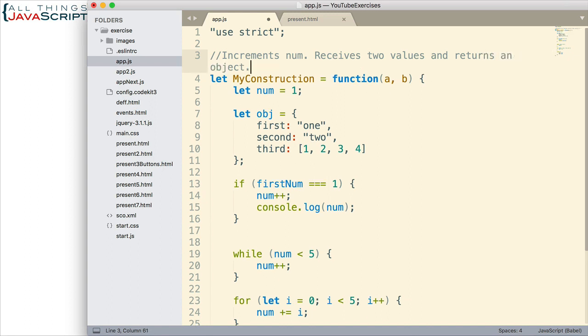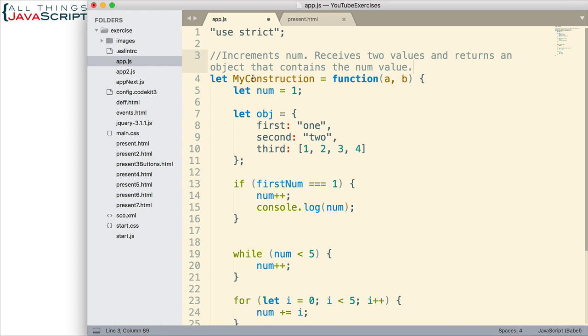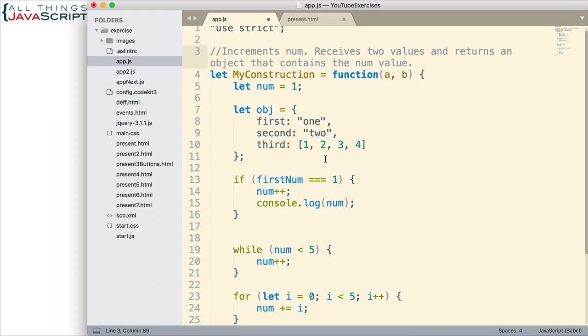And then describe what is in that object. That contains the num value. So, if you're commenting all of your functions, that's probably what you need to do.